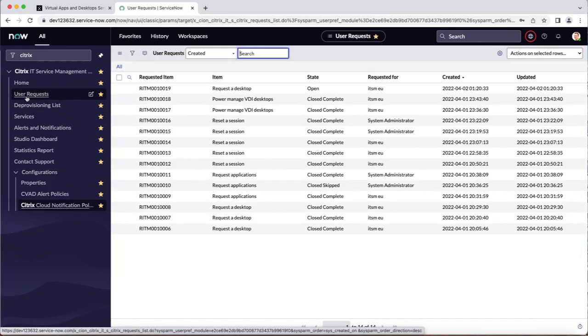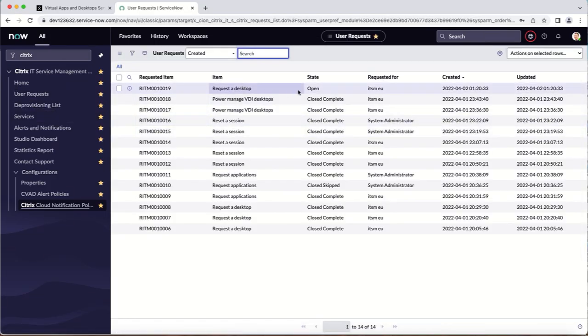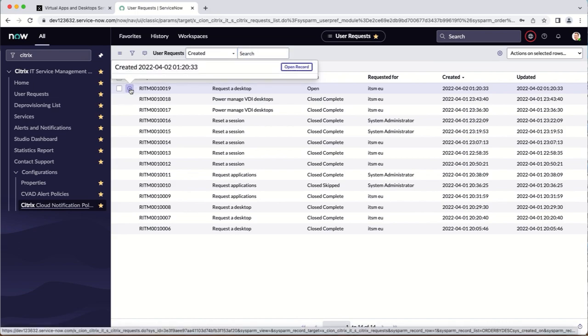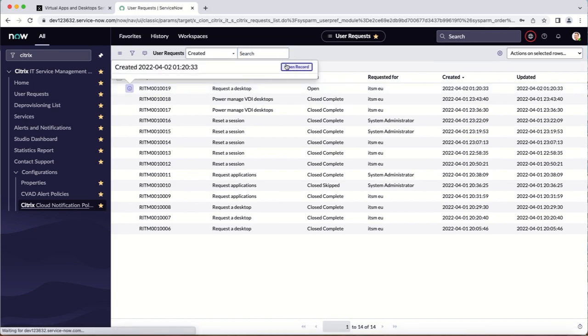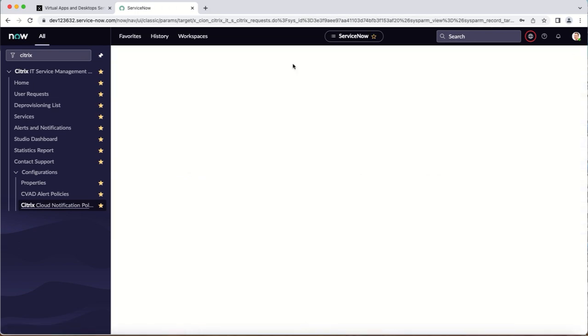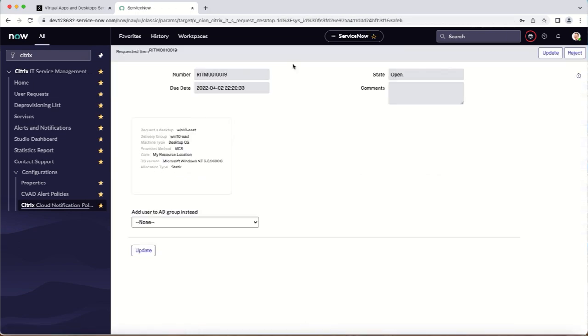Once the request is submitted, the helpdesk administrator can open the user request tab and view open requests, including information about the desktop the user is requesting.